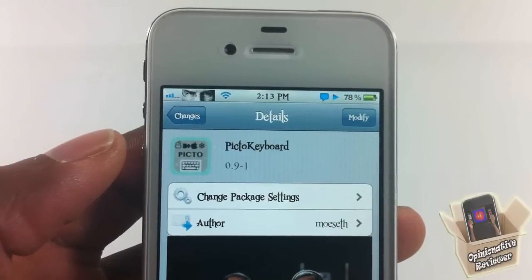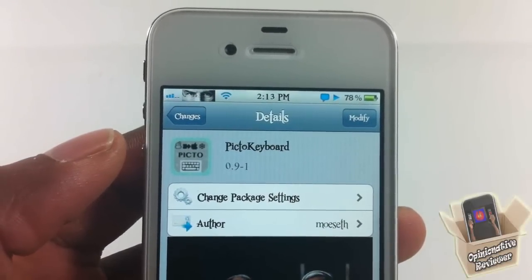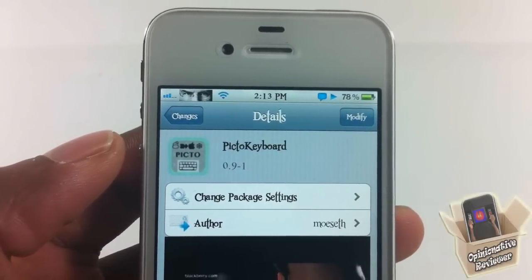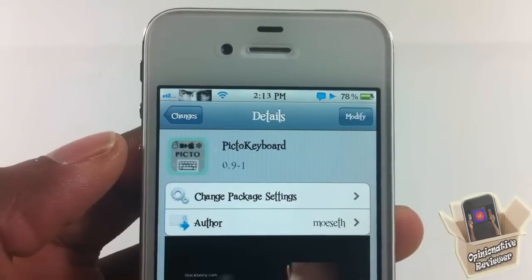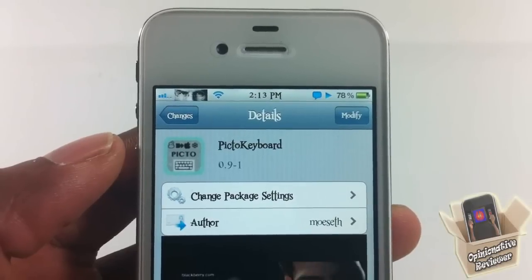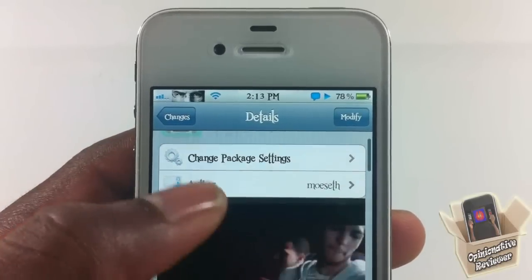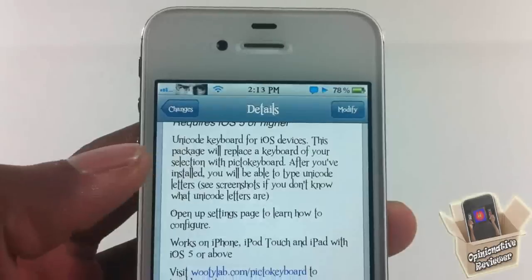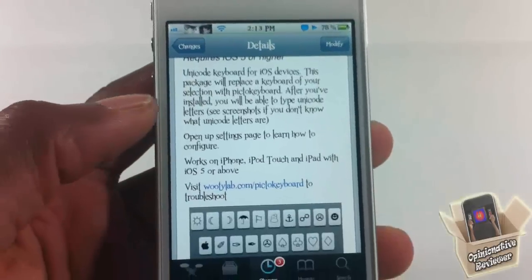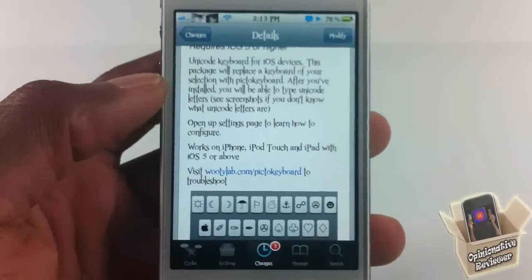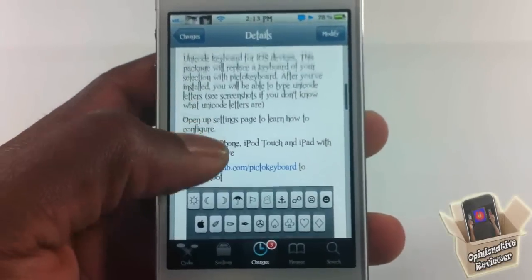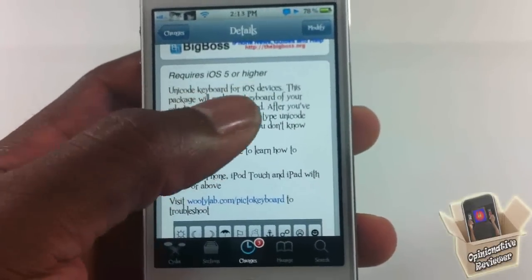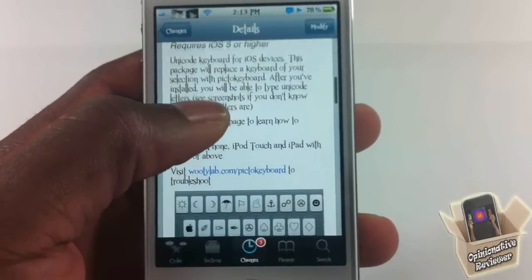Hey YouTube, OpinionatedReviewer here bringing you guys a video of PictoKeyboard. It's by Moset and it's in the Big Boss repo for free. Basically, what PictoKeyboard allows you to do is add unicode to your keyboard.